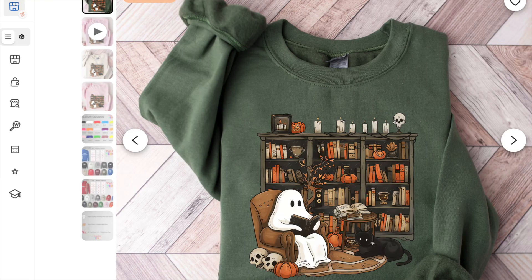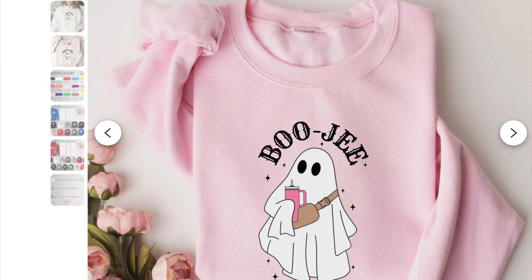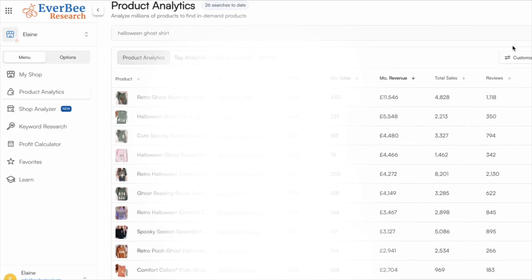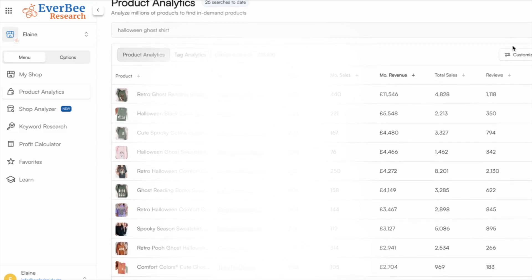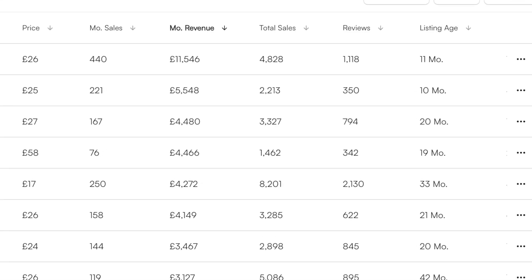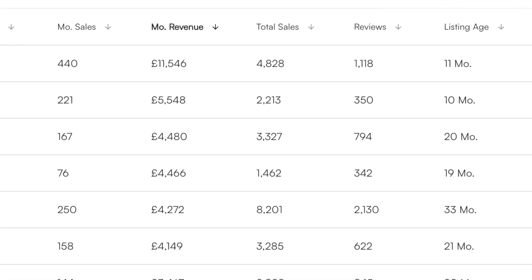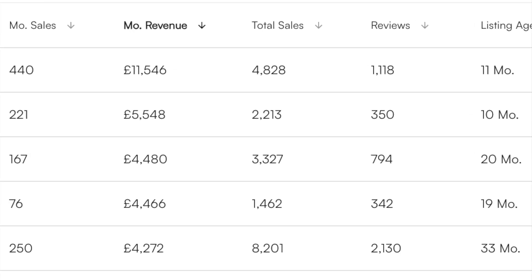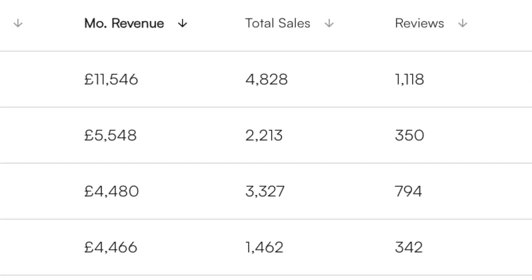I found these trending designs for Halloween when I was researching using Everbee, a tool that pulls product sales and shop data from Etsy. And because now it's time to be thinking about listing Halloween designs, Q4's coming, people are buying early and this is a huge sales opportunity. So I thought I'd take a look at what Halloween shirts are selling and show you how we can recreate these digital designs in our own way using Canva AI.